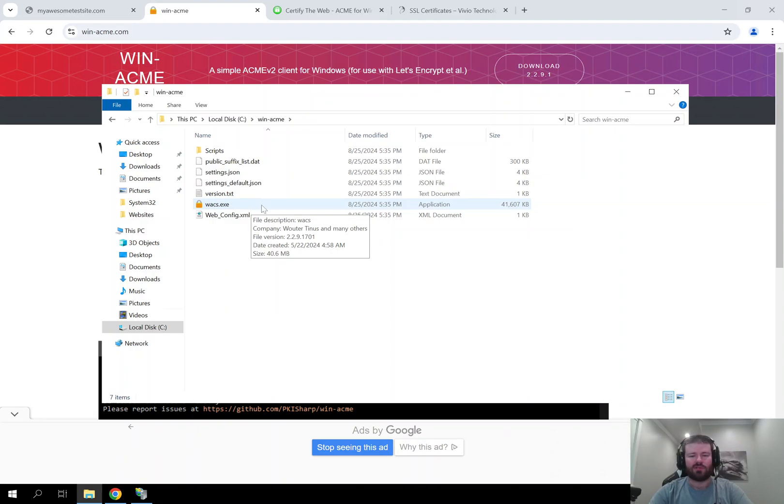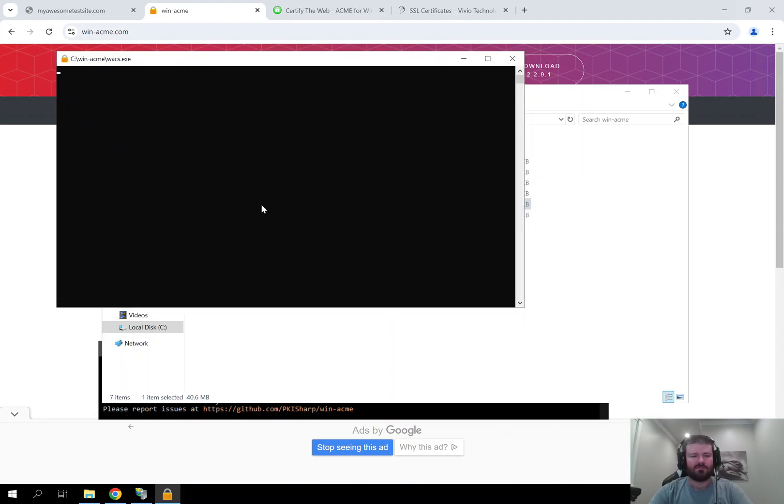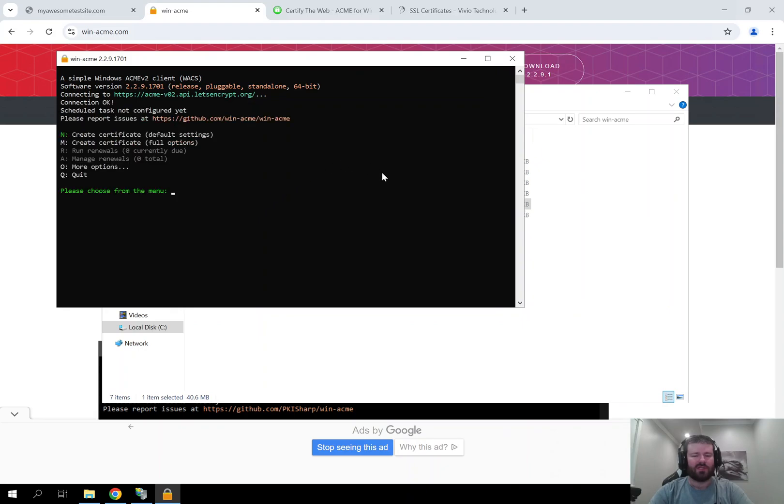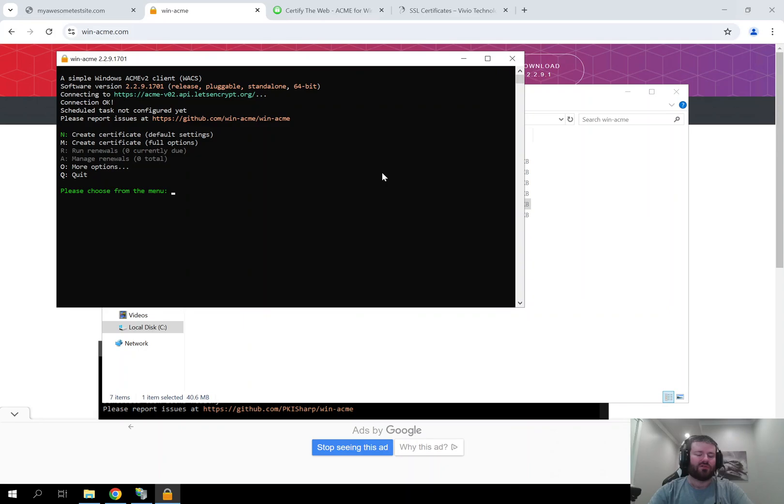Double click on this and a command prompt should open. If you do not get a command prompt and instead get a Microsoft Defender prompt, just click on the more info and then click run anyways.